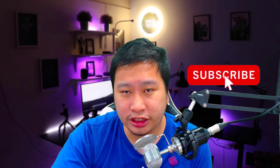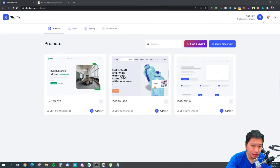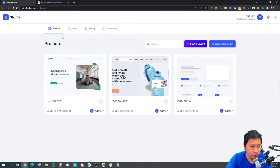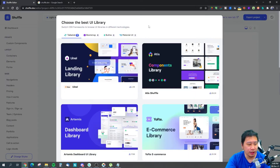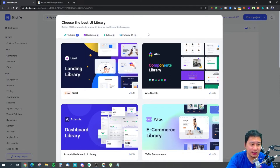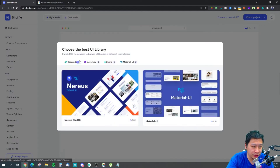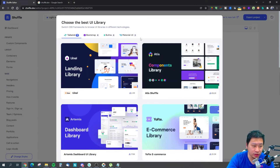Before I dive into shuffle, be sure to hit that subscribe button if you'd like to see more digital marketing and e-commerce content. So here we are in Shuffle — it's a very simple tool. What we're going to do is click on 'Create a New Project,' and what shuffle.dev does is let you pick and choose from these four different CSS frameworks to create your pages.